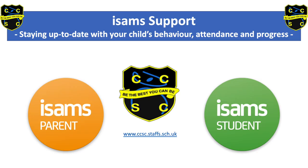We hope this video has been useful. If you require any help with ISAMS please contact the school office.